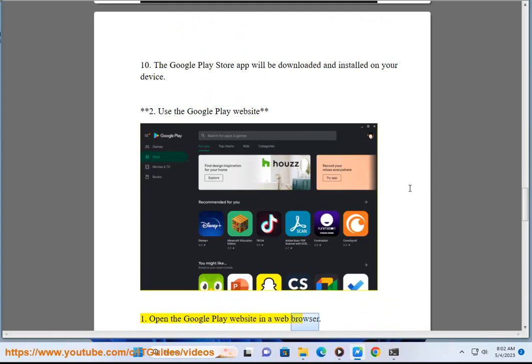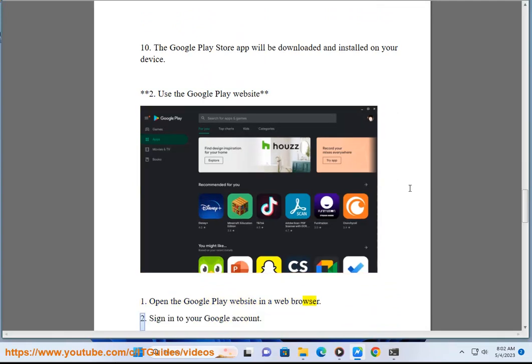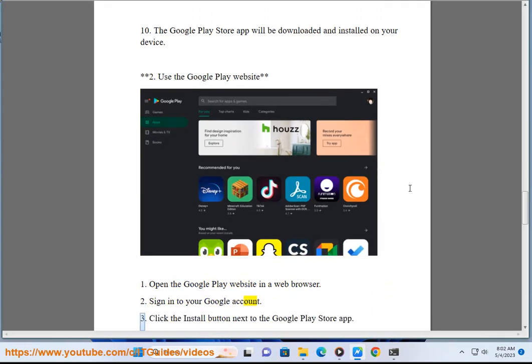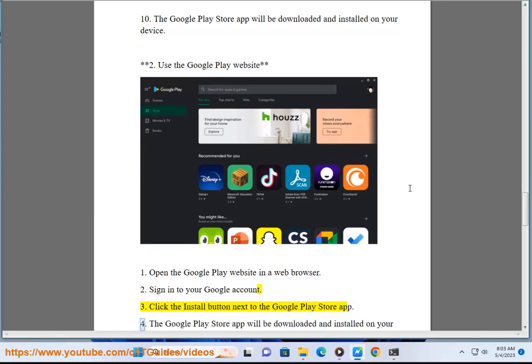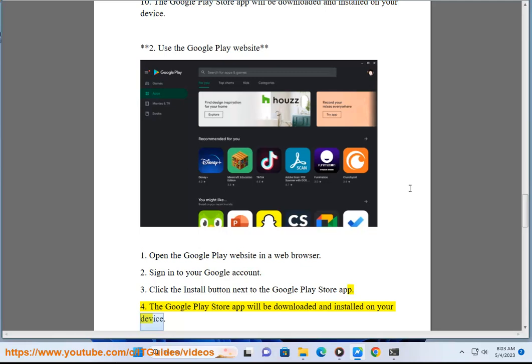Method 2: Use the Google Play website. Open the Google Play website in a web browser. Sign into your Google account. Click the Install button next to the Google Play Store app. The Google Play Store app will be downloaded and installed on your device.